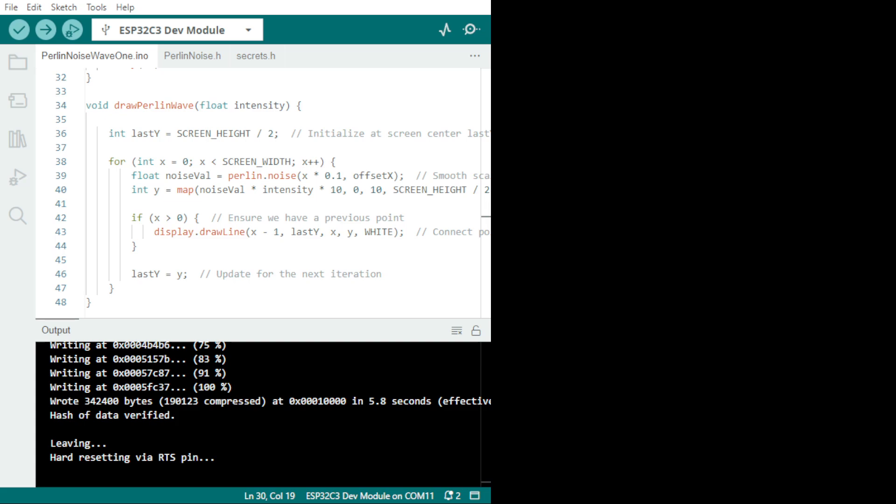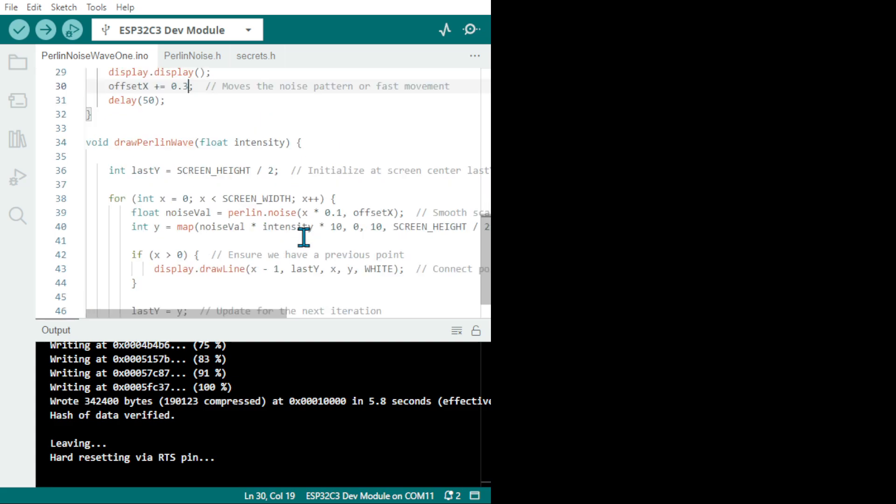Last Y variable stores the previous wave height at each X position, which allows drawing a continuous wave by connecting each point to the previous one. So it's interesting to have it and you can change it as well.